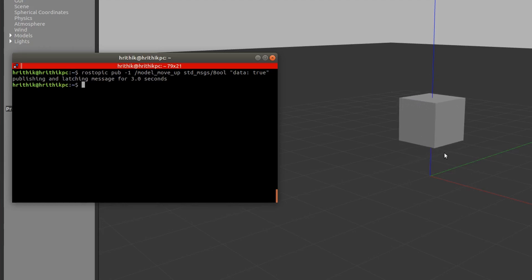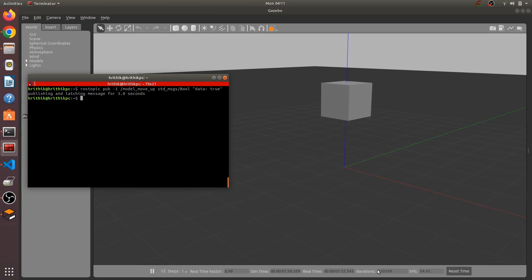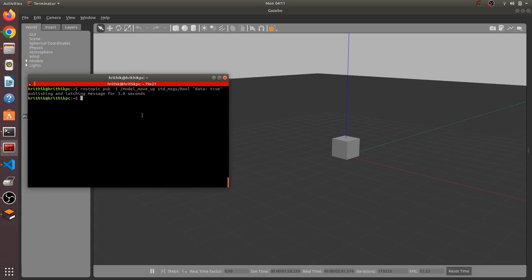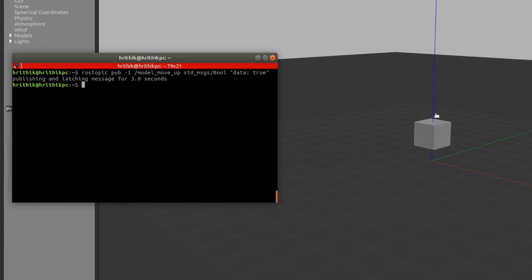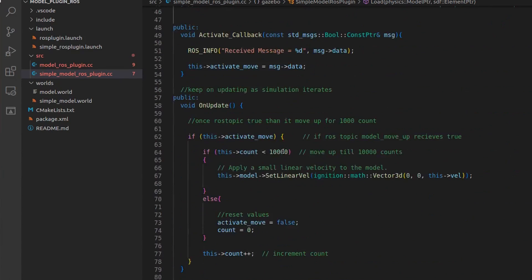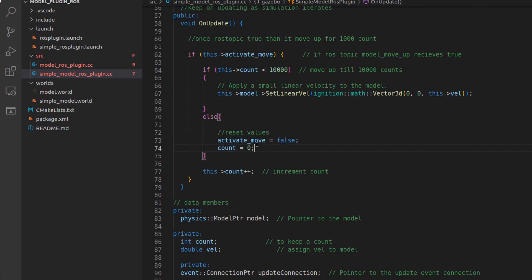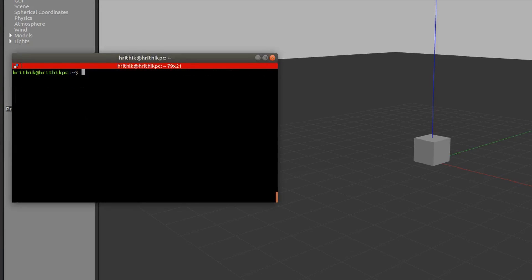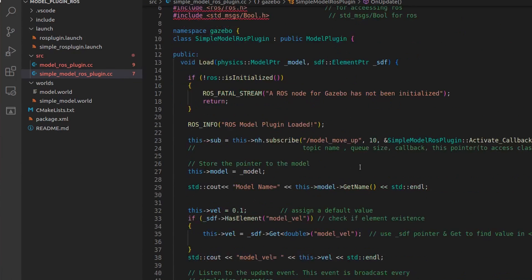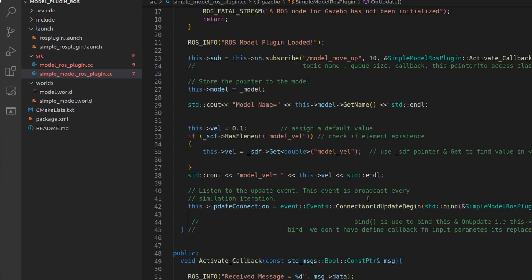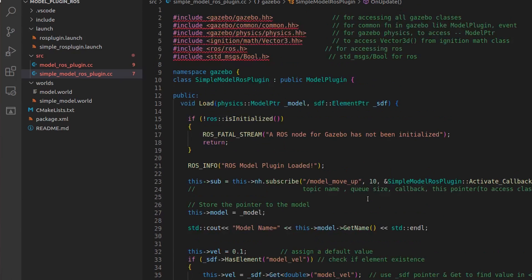It publishes for about three seconds then stops automatically. Now our model is going up. Once the 1000 count is over it comes back down. Let's publish again - it moves up again, and once the count is over it comes back. As many times as you publish this topic it starts the process again and moves the model up.